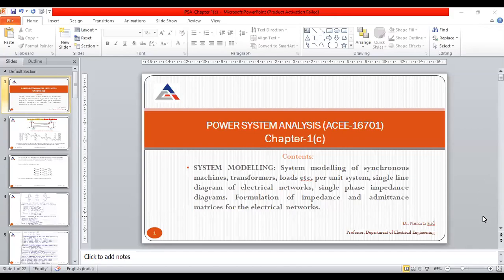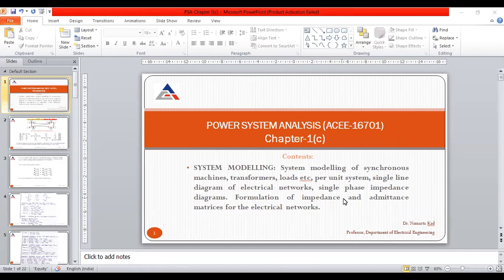Hello students, today we are going to start with the last topic of this first chapter, that is the formulation of impedance matrices for electrical networks. We are going to take several methods to calculate the Z bus, like in the previous lectures we covered admittance matrices. So in today's lecture we are going to start with the impedance matrices.